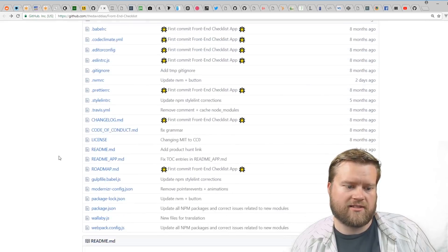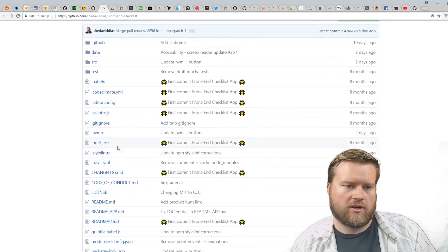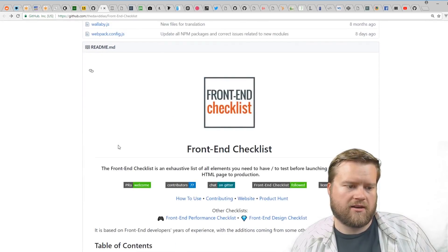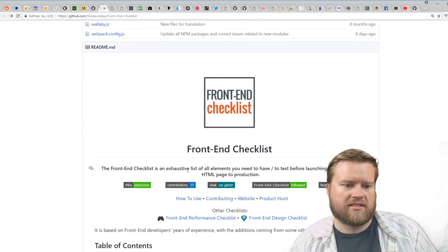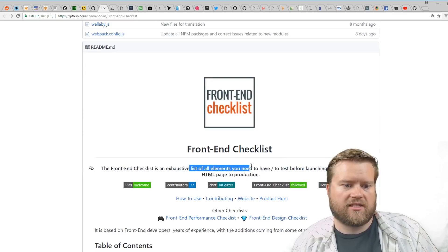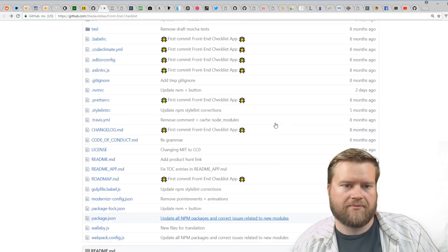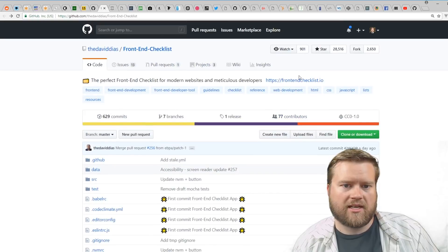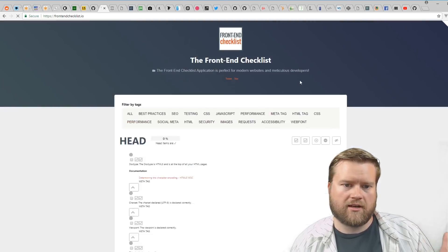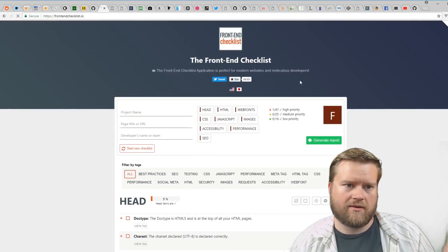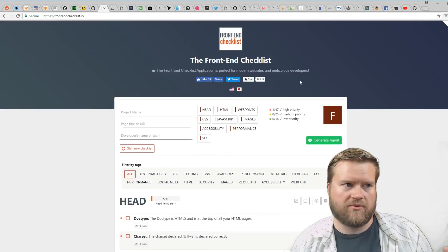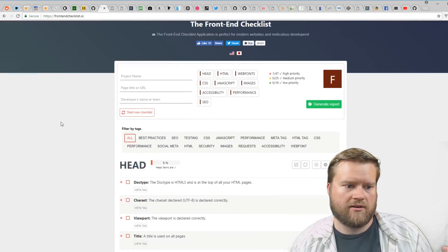There's the Front-End Checklist. You can see the GitHub here—it's an exhaustive list of elements you need to have to test before launching your website. This is kind of cool—you can bring up either the GitHub or go to the website here.